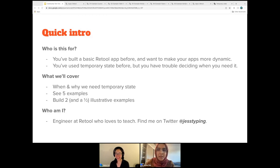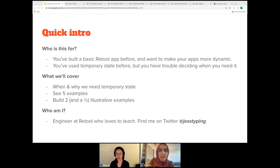Thanks for the intro. I'm so excited for this workshop. This is the second one that Retool is hosting. And as Jess mentioned, we're going to talk about temp state today. Jess is going to go over her presentation for 20 minutes and then we'll leave 10 minutes at the end for questions, but we're also aiming to make this as discussion-based as possible.